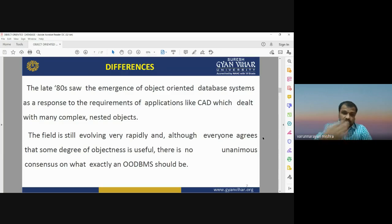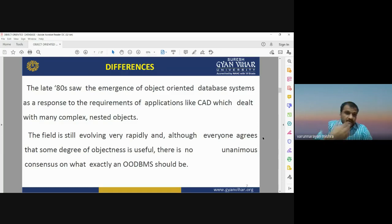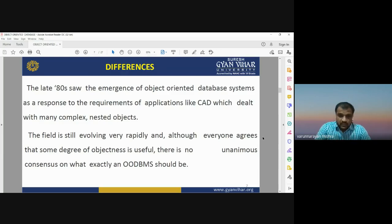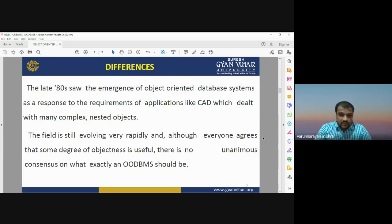This new database system emerged in the 1980s as an important tool to deal with complex objects. The field is continuously growing and increasing its importance. It is also known as OODBMS — object-oriented database management system.